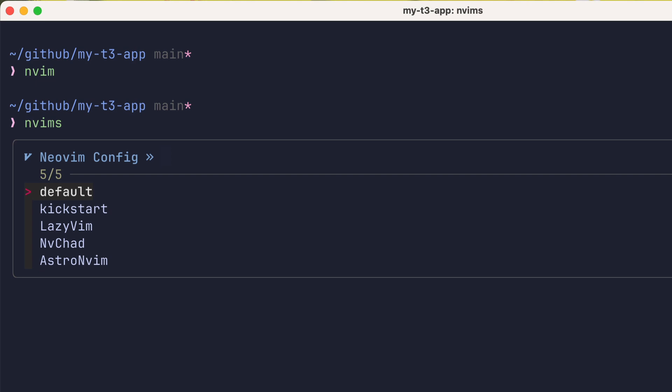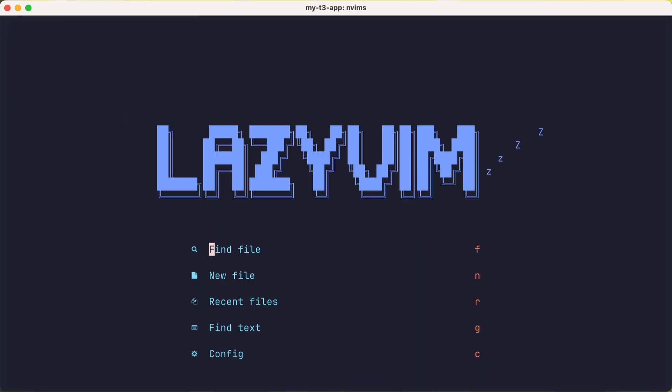Then a prompt is displayed listing our known configs and you can use your arrow keys or Ctrl N or Ctrl P to navigate the list. Here we'll pick lazy vim and voila, here is NeoVim running our isolated lazy vim config.